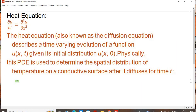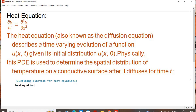First of all, we need to define a function for Mathematica. In order to define a function for the heat equation, we write the function where u is our main function in the given heat equation. It depends on time and the spatial coordinate x.